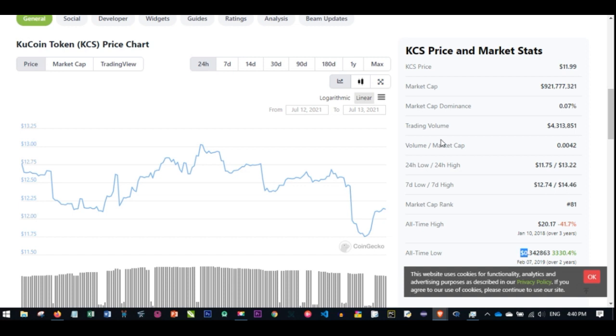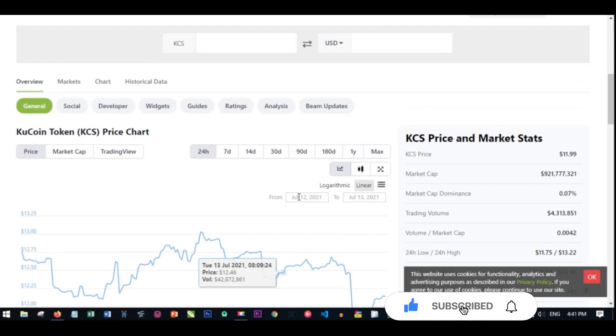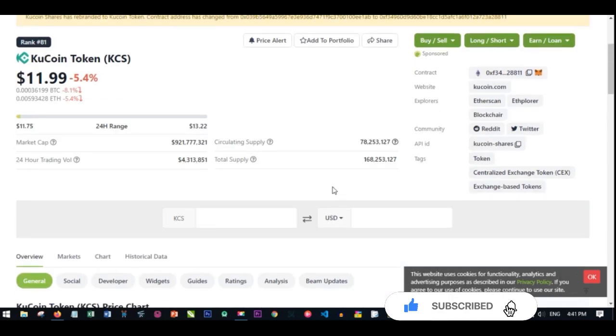If we go back here to CoinGecko, you'll see all of the details you need to know about this particular coin. The total supply of the KuCoin token is set at 200 million, and they have a plan of buyback and burn. They have said they will burn until it gets to 100 million.